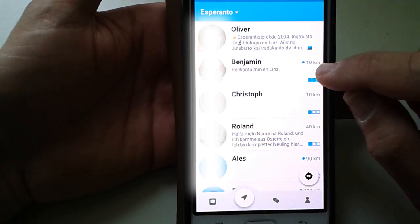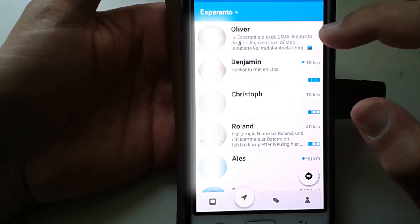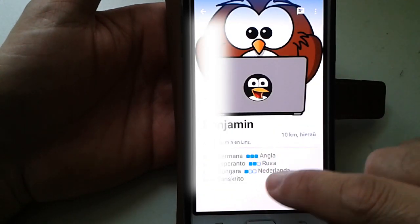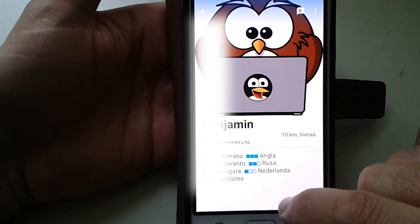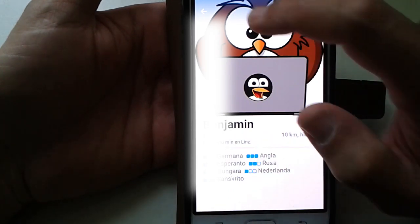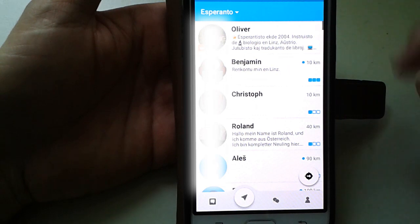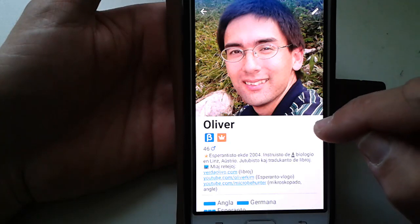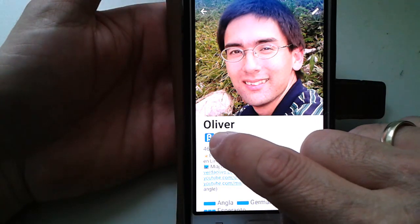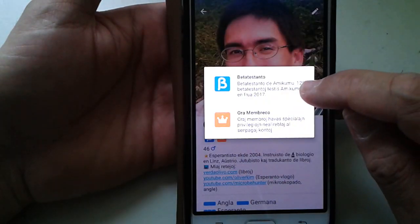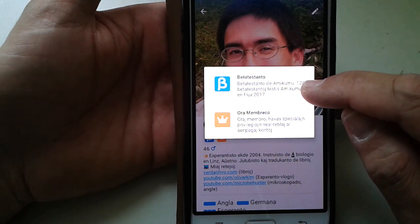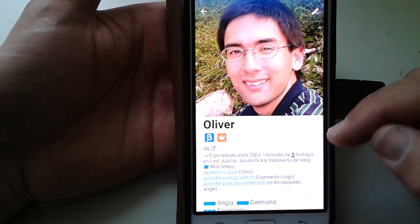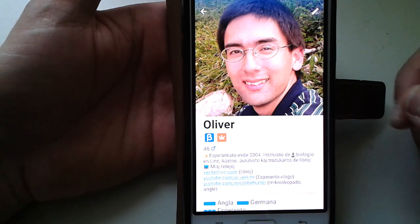We can now communicate with that. You can also see the different languages in which profiles are described. You can also view and add profiles. Here is the picture, and the pictograms indicate that I am a long-time user of Amikumu and now also a member.